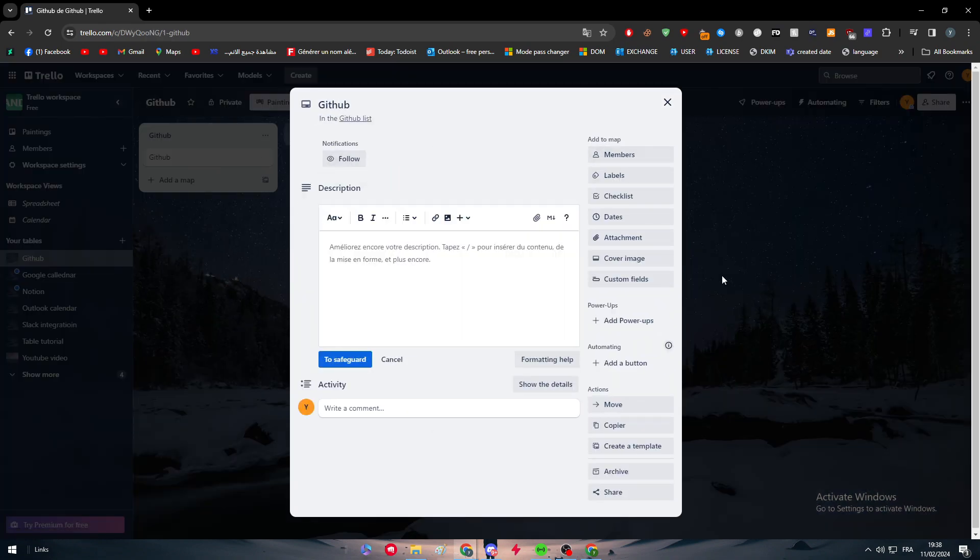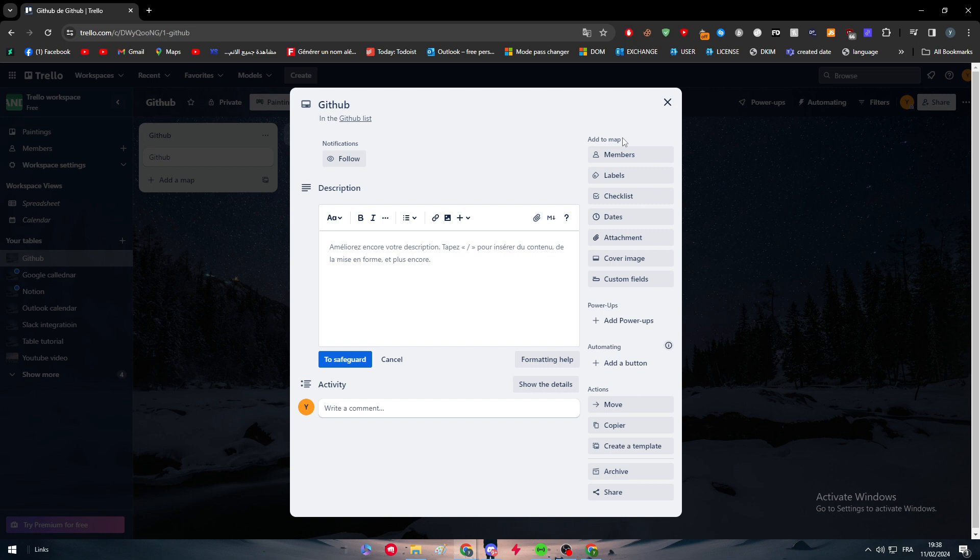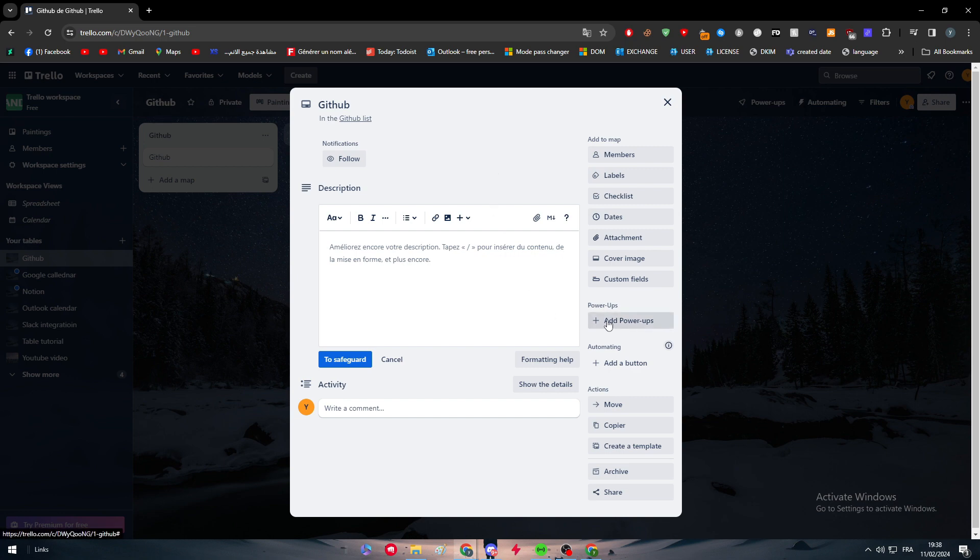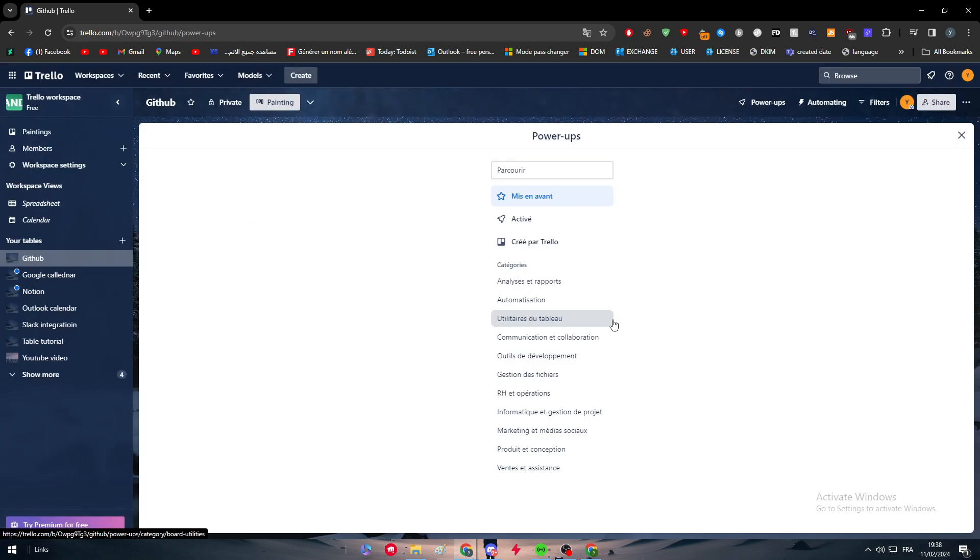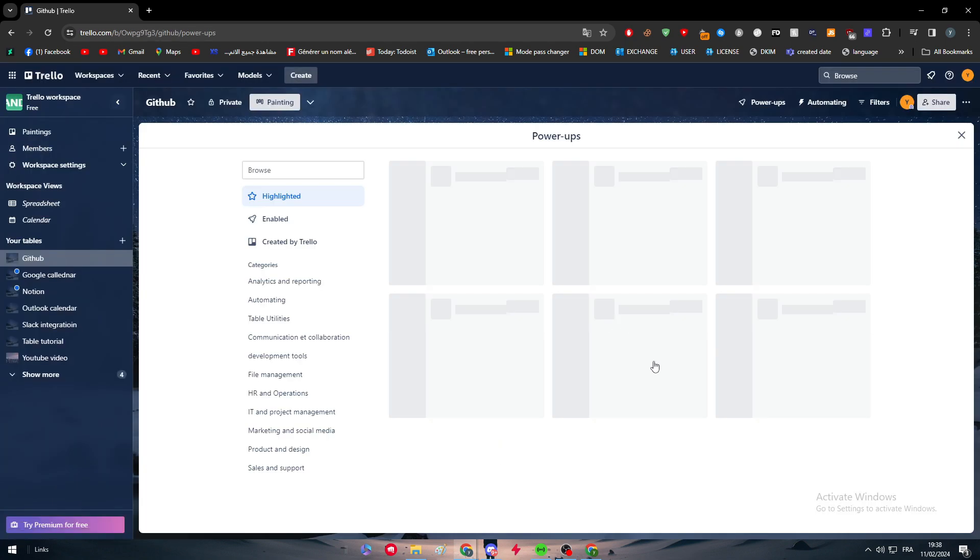Let's click on it, double click, and you will find this pop-up window which has four different sections: Add to Map, Power Apps, Automating, and Actions. For us, we are going with Power Apps, so simply click on Add Power Up.